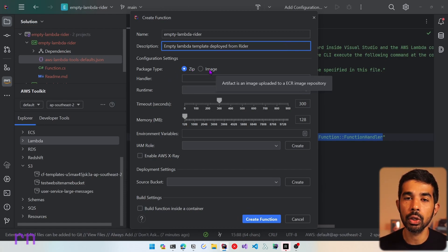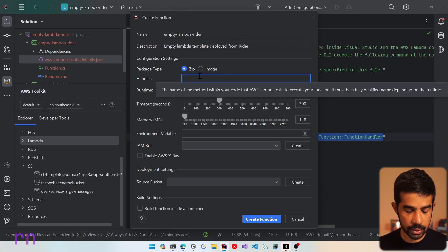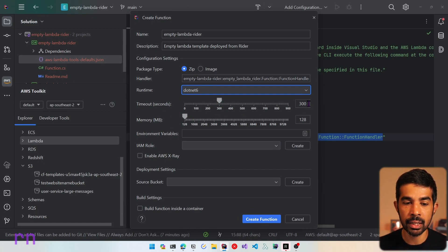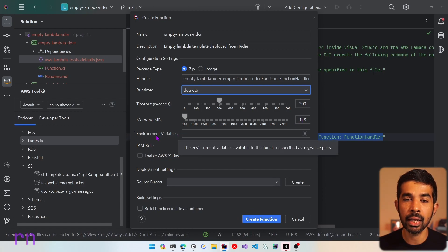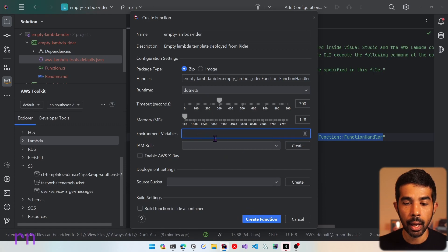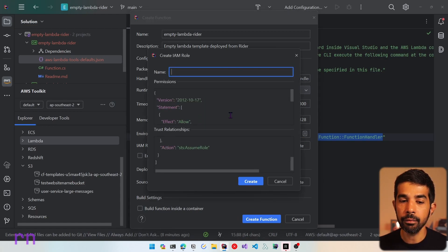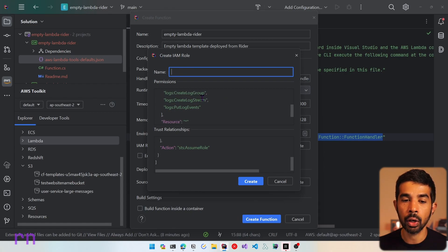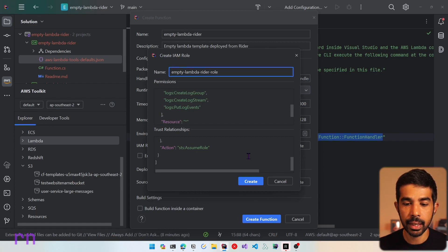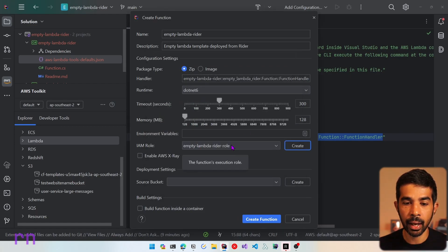Let's choose the package type as zip. You can also choose image if you want to deploy as a Docker instance. Let's specify the handler string we just copied, and set the runtime to .NET 6. You can configure additional parameters like the timeout, which defaults to 300 seconds, and the memory available for the Lambda function. Now let's select an IAM role — since this is the first deployment, let's create a new IAM role that gives write access to CloudWatch. Let's name it empty Lambda Rider role and click create.